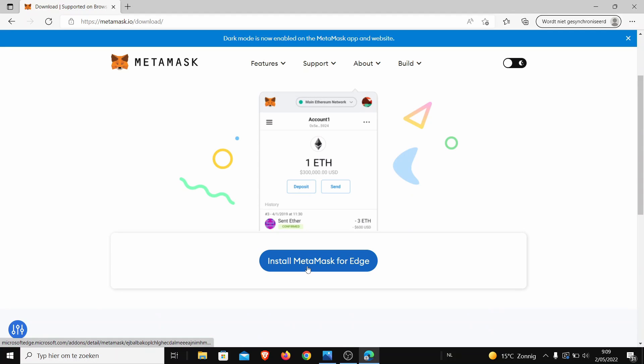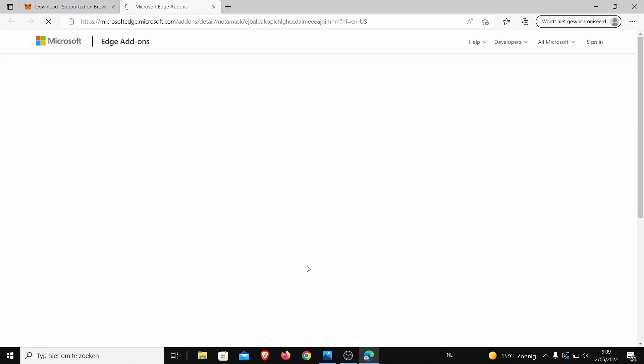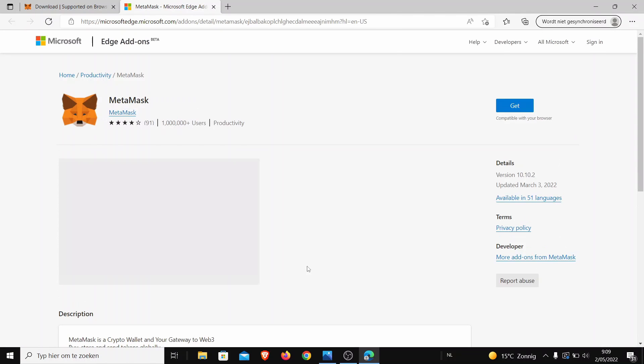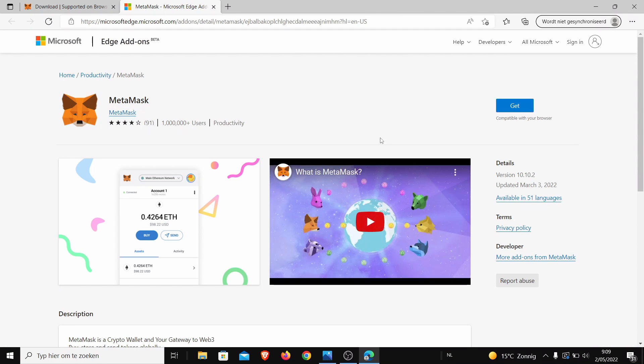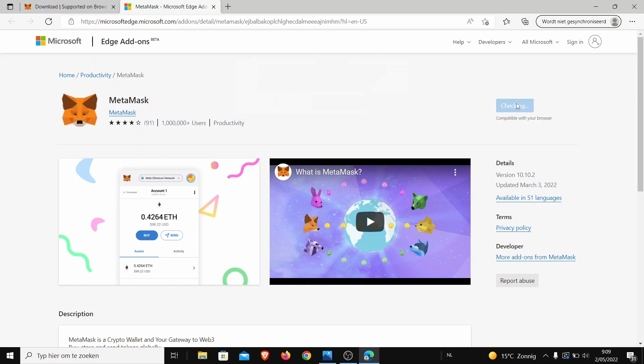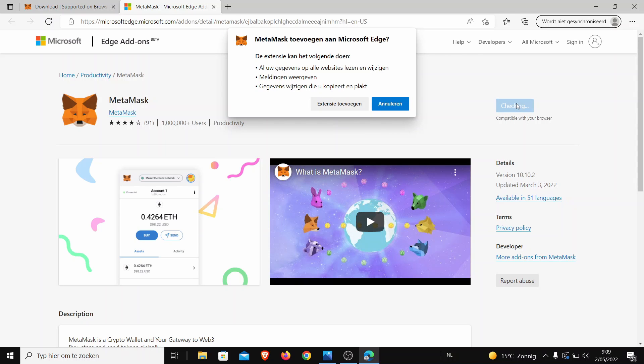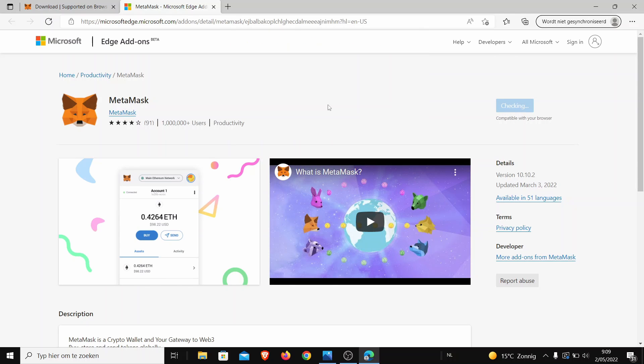And then you just press install MetaMask for Edge. I'm doing it on Edge because on the rest it's already on, so I'm just doing it step by step so everybody can see how it's done properly. So you have to press OK and then extension.